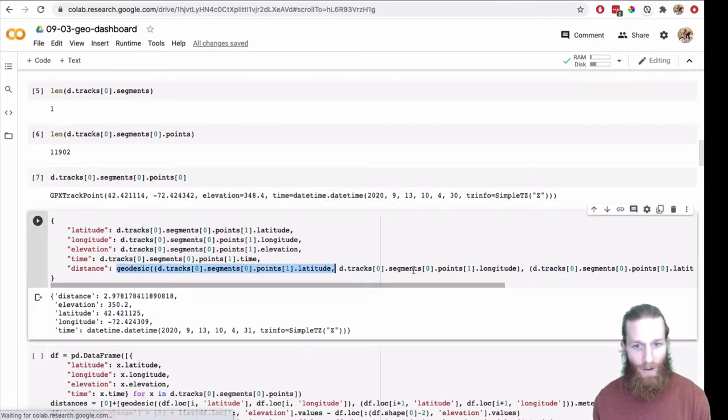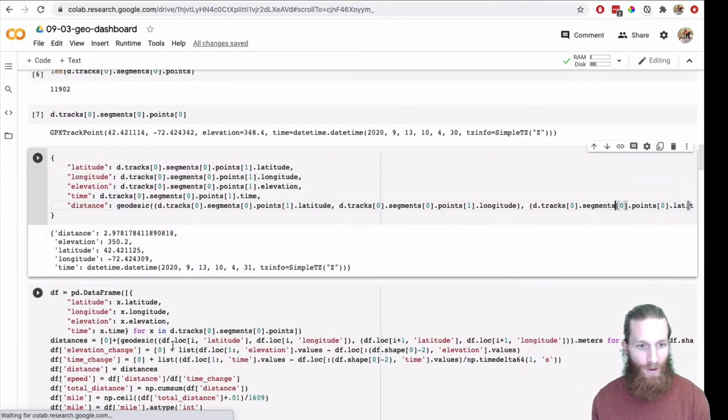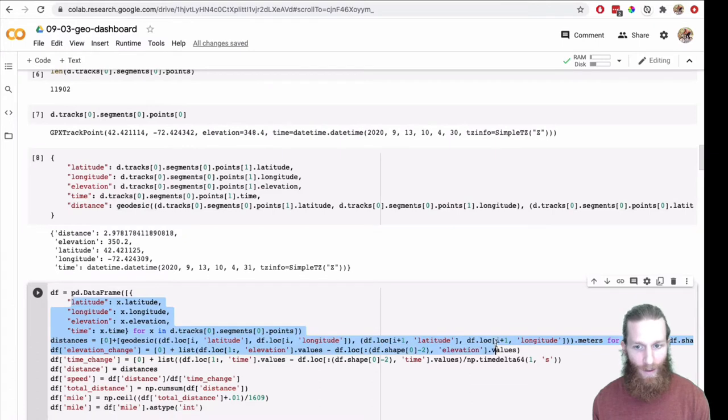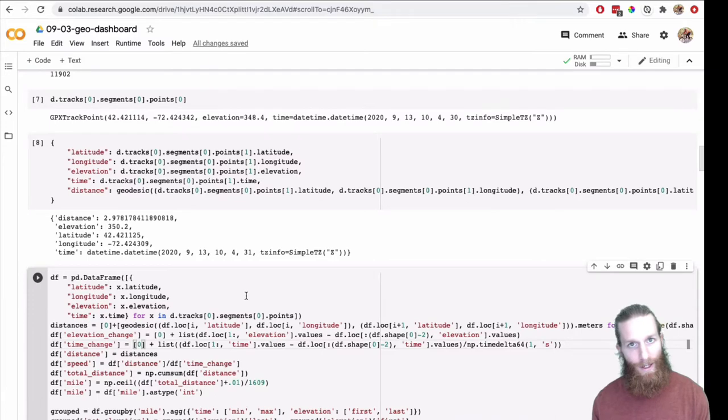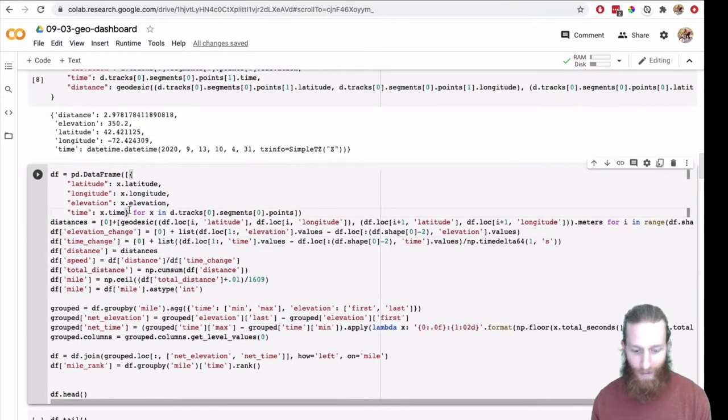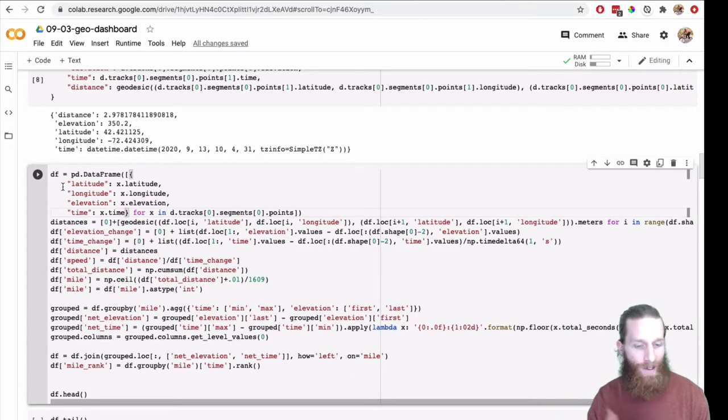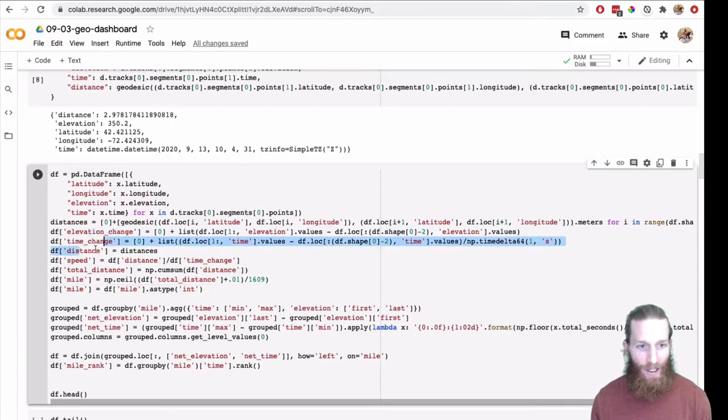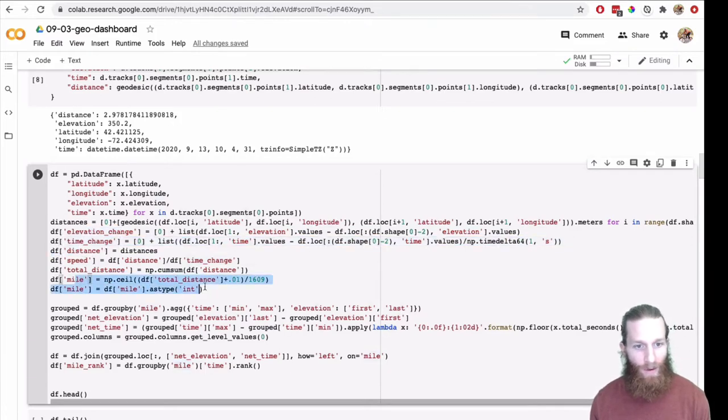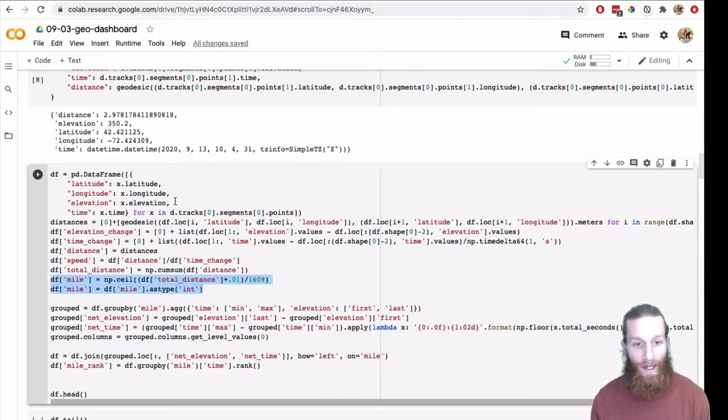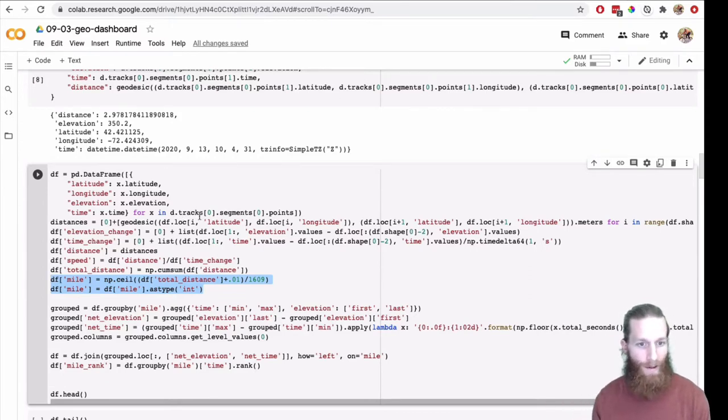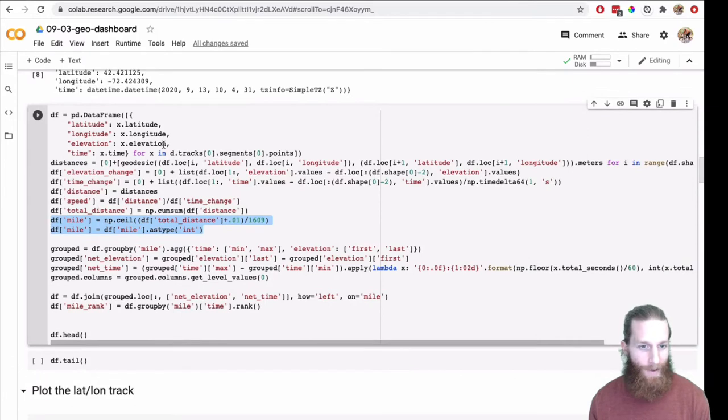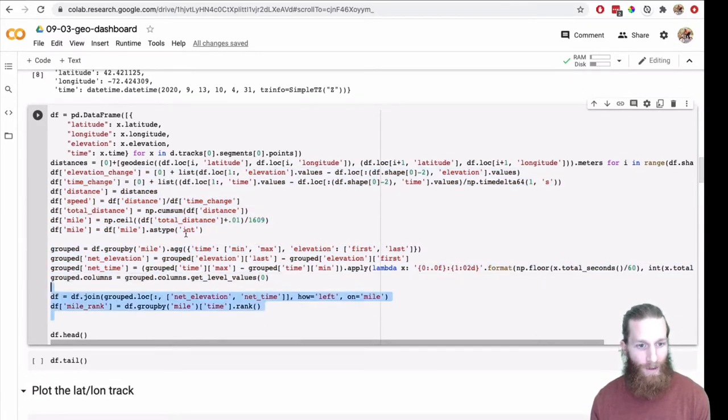If we look at what one of those points look like, we've got a time and elevation and a lat lon. So what I'm going to do is flatten it out. This is going to be the flattened version of the first point. Here I am also computing the distance between that point and the one before it. So I'm going to go ahead and do that for every point and then throw this into Pandas.